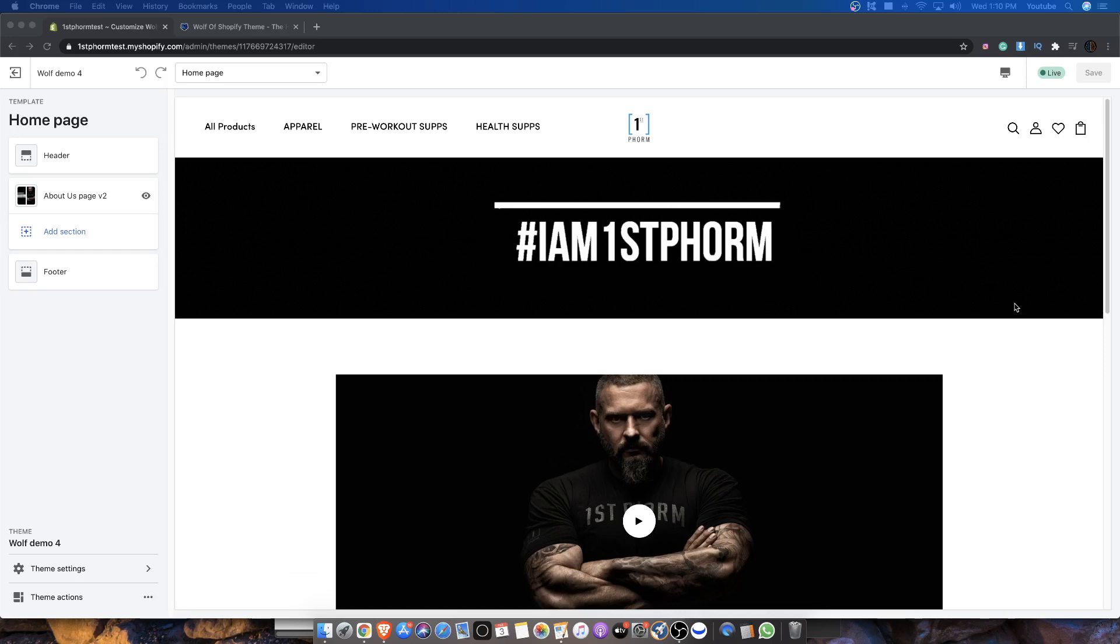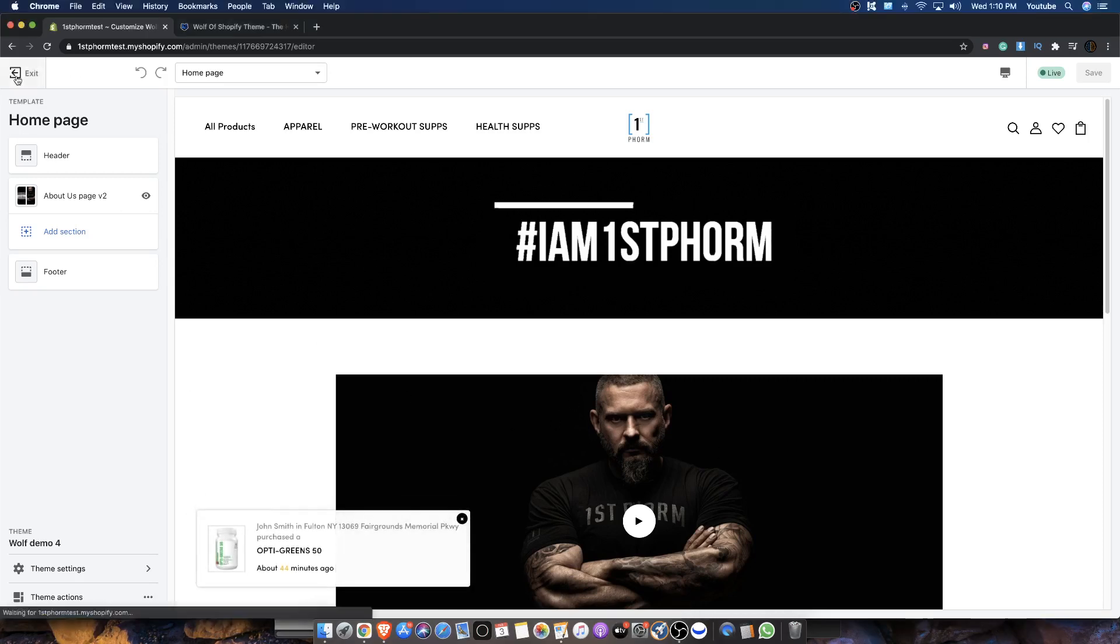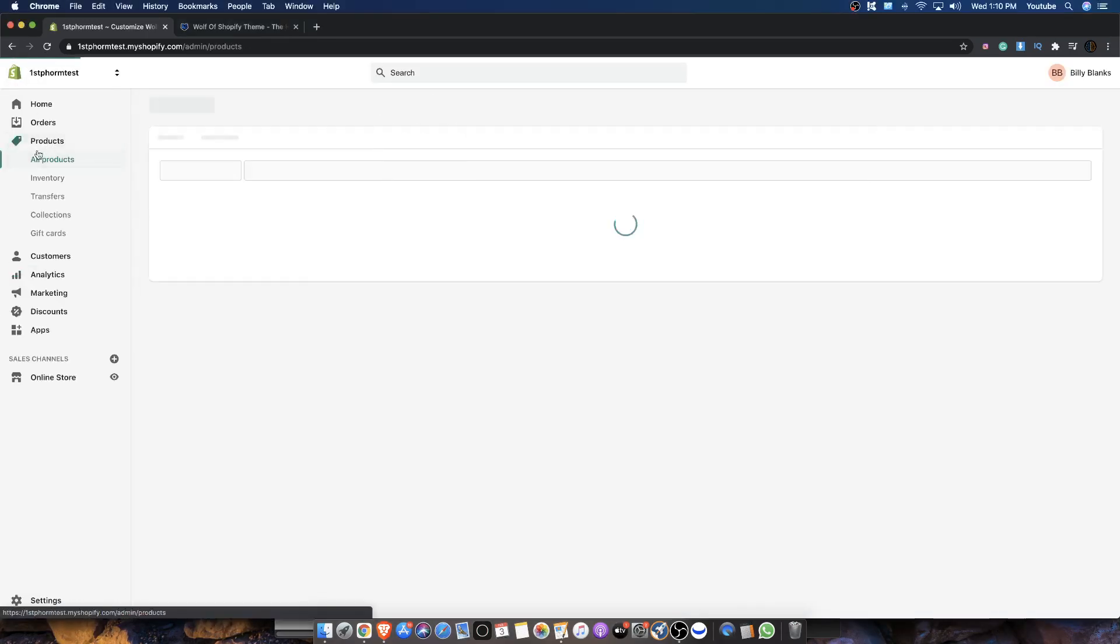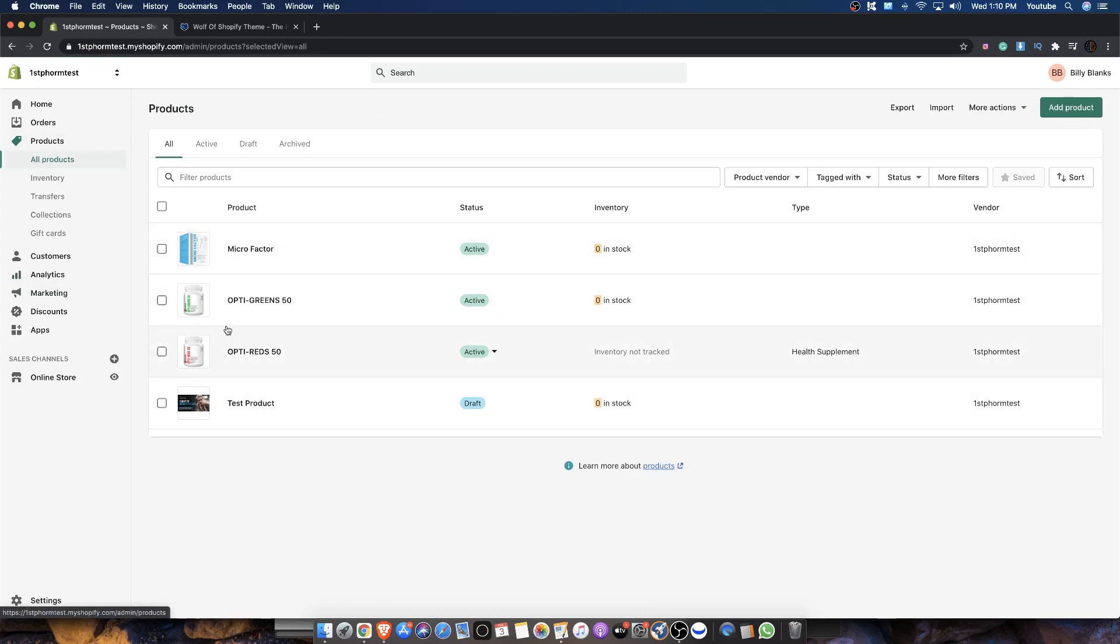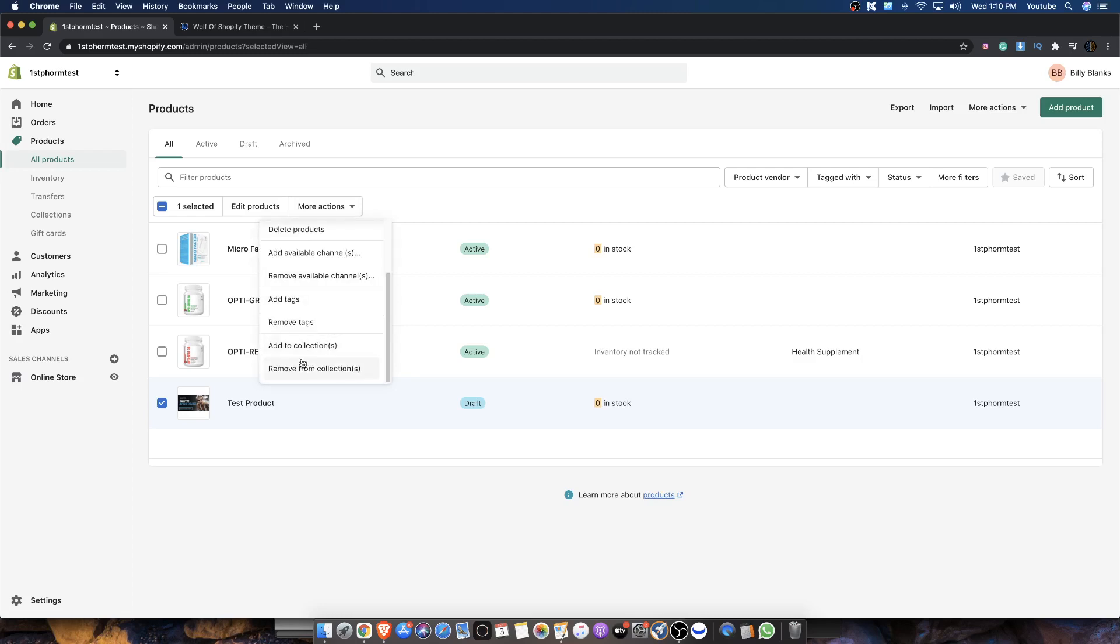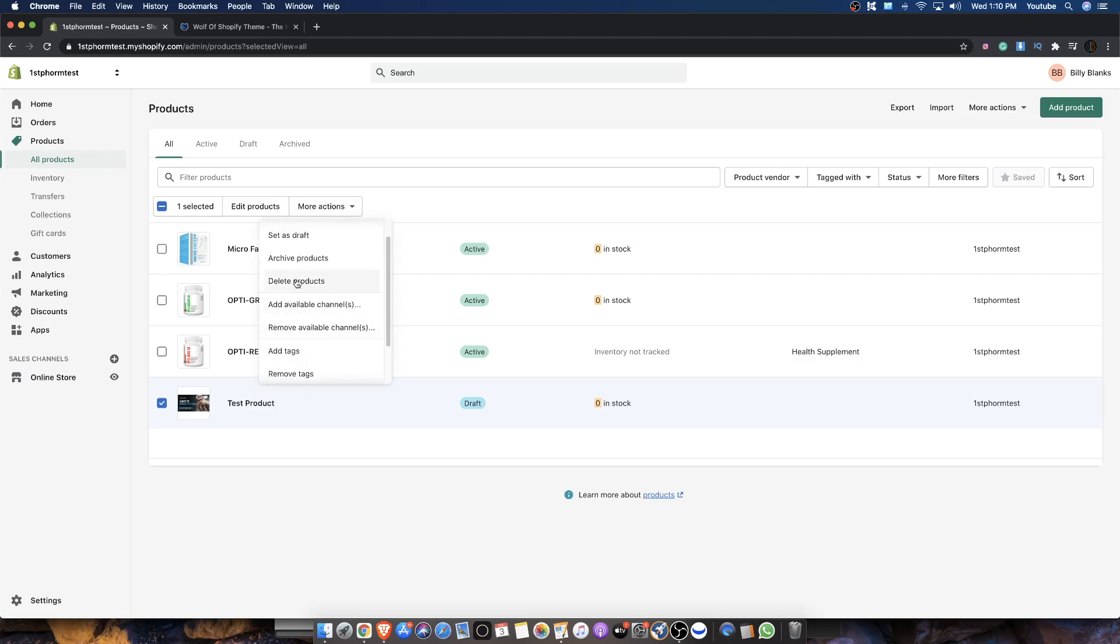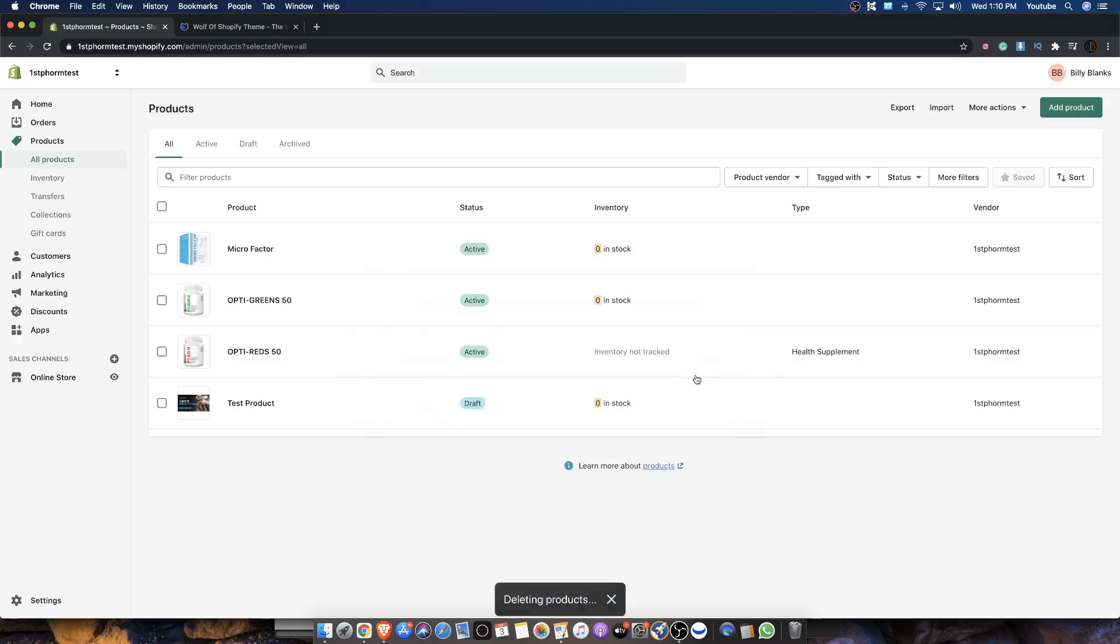We're going to be talking about the benefits of a lookbook and how to set it up. So let's talk about it. You guys can see here I have this little store that I made for demonstration purposes and you can see here I have this product called Micro Factor, Opti Greens, and Opti Reds. These are the three products that are going to be our lookbook products. Let me just delete this test product here so that we could just get it out of the way.